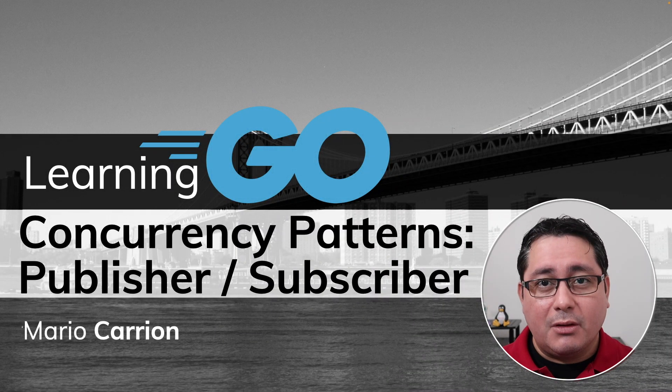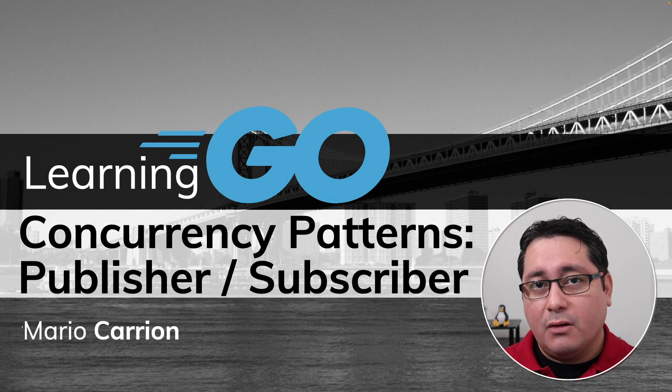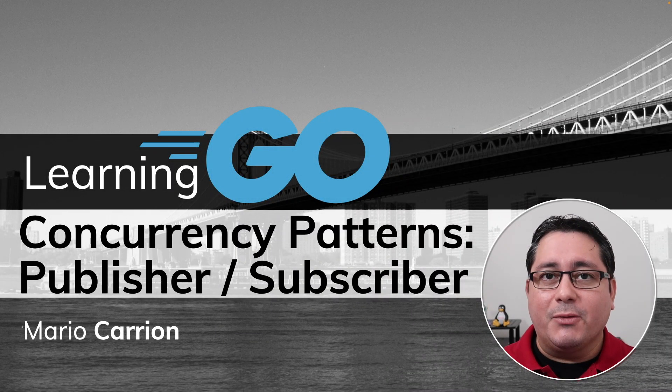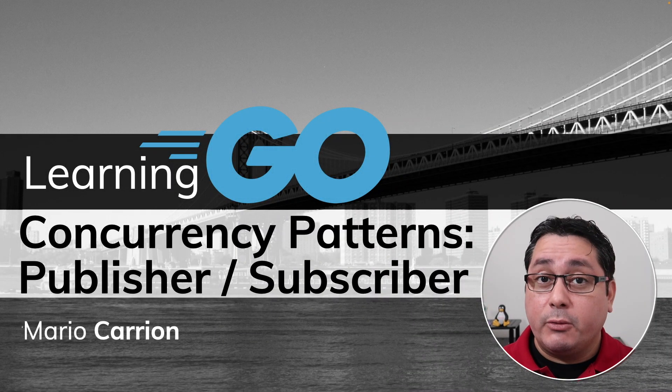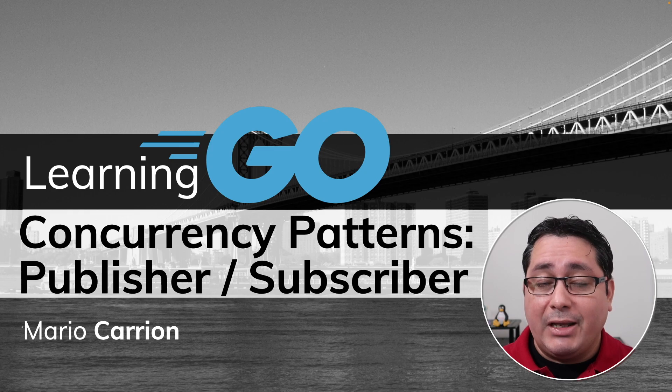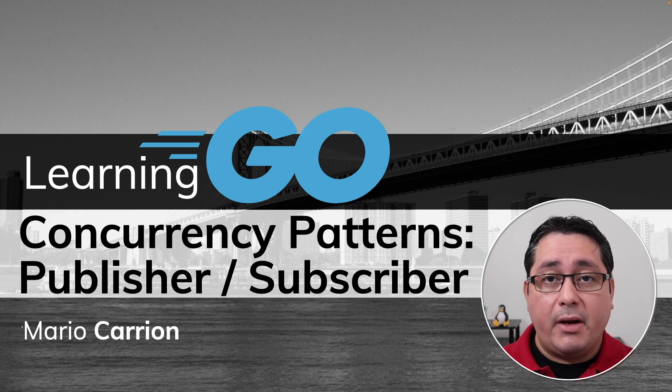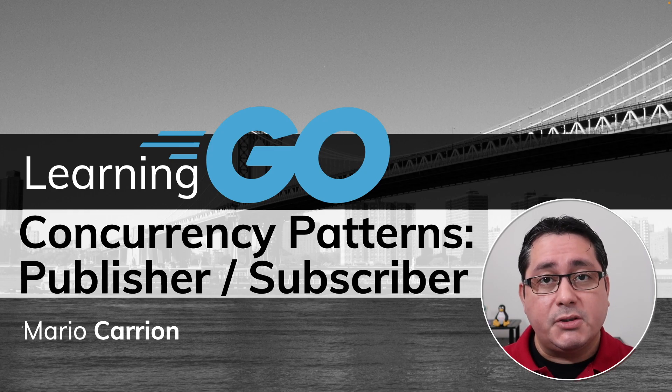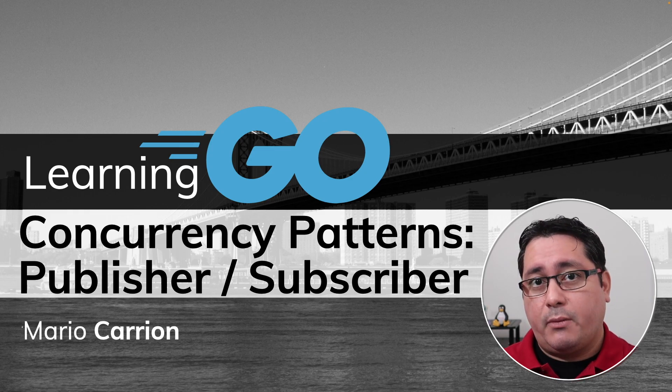Hi, my name is Mario. Welcome to another Learning Go video. In today's episode, I'm going to be sharing with you another concurrency pattern called Publisher-Subscriber.